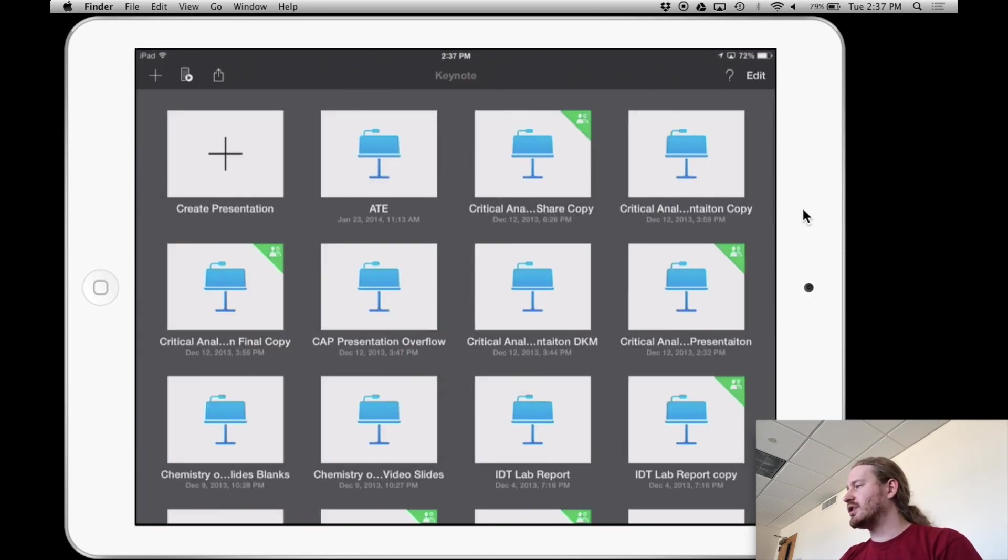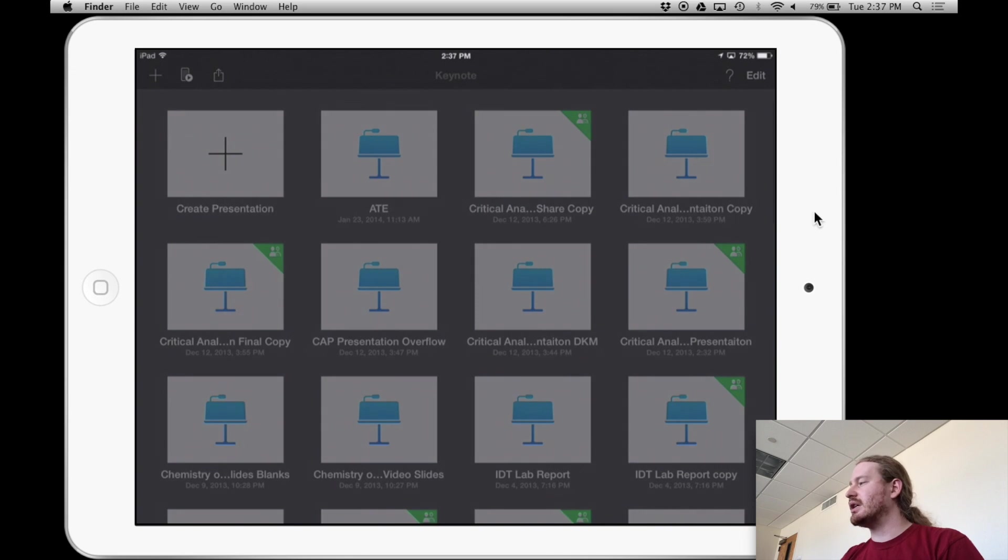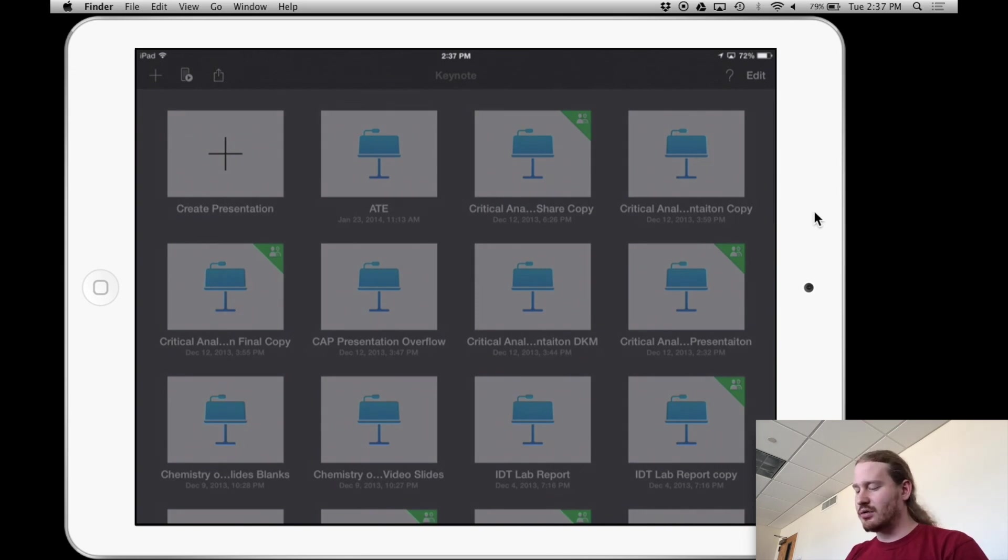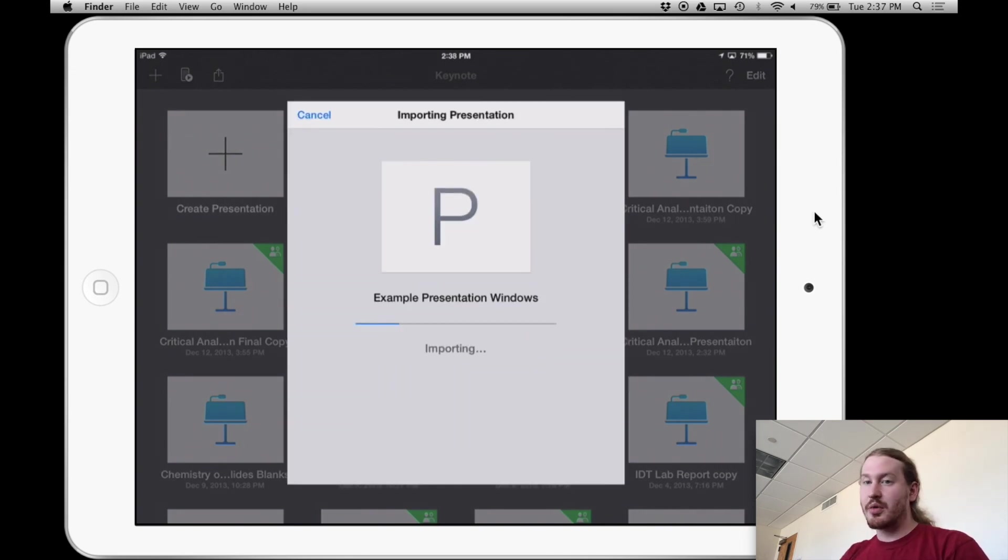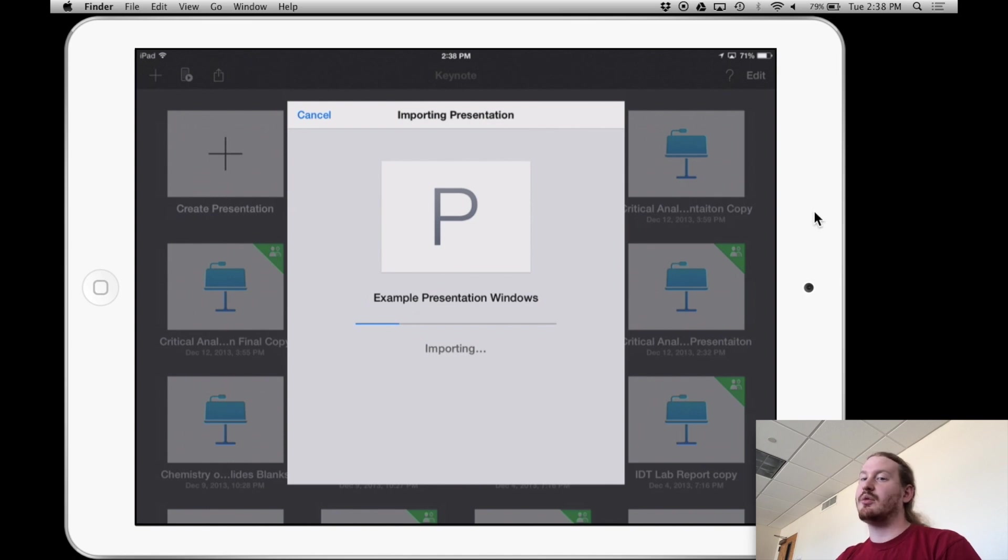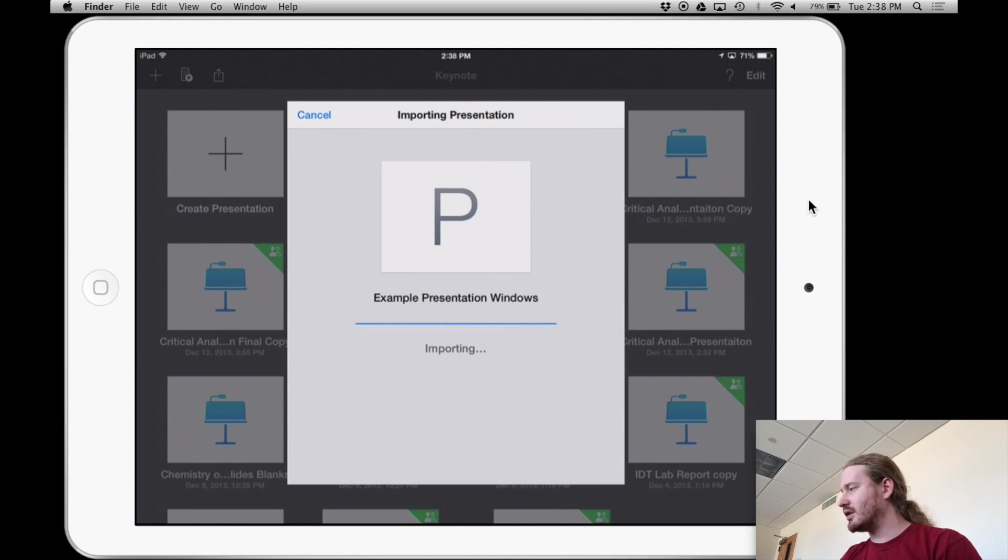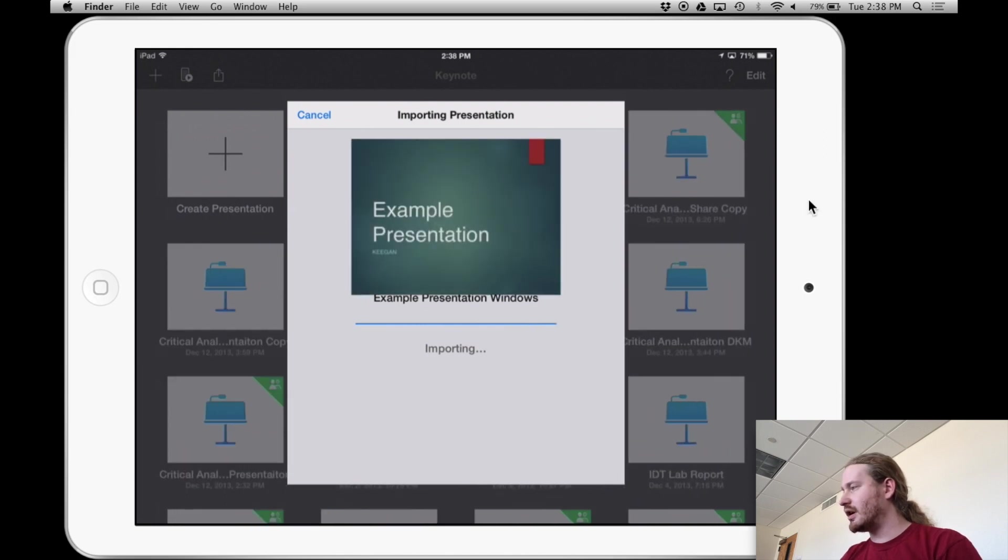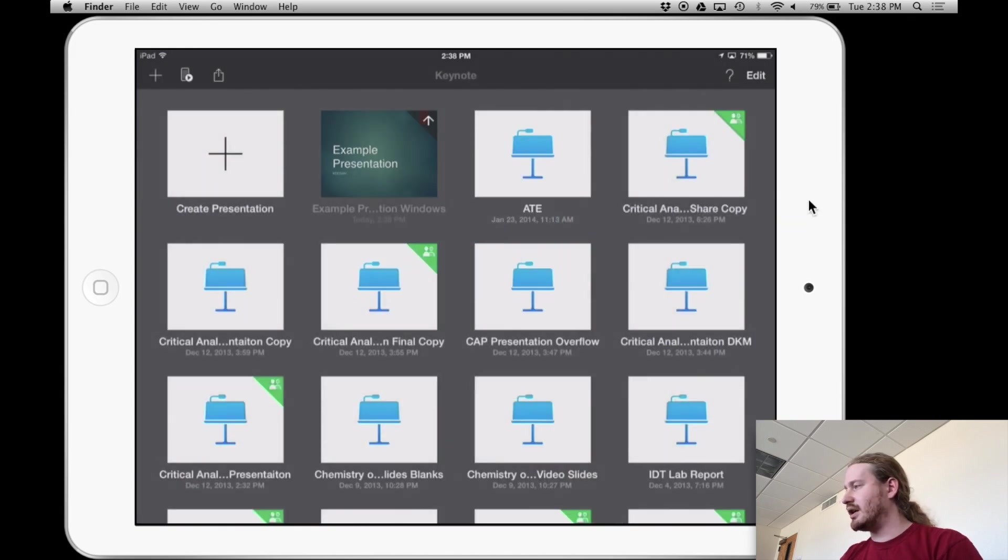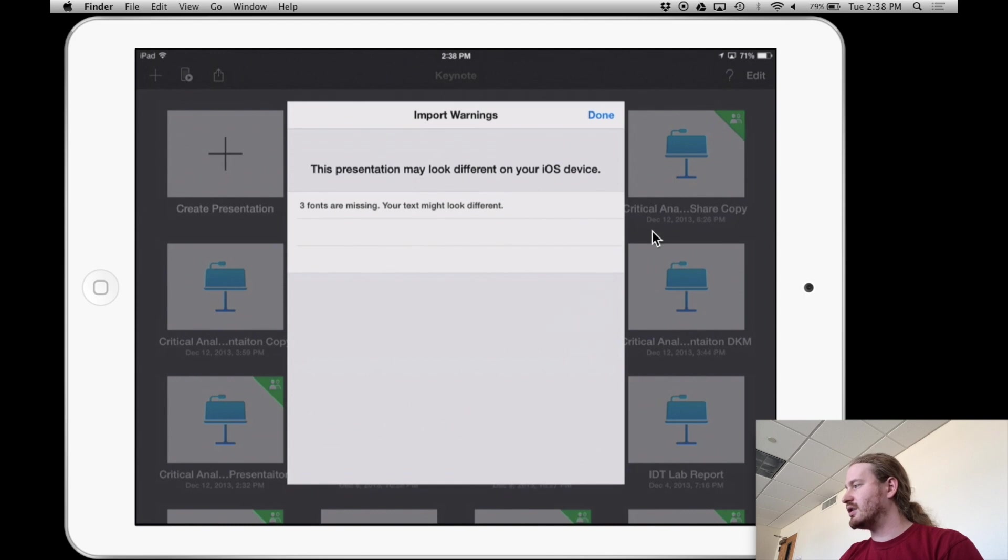So now what's going to happen is that presentation is going to import into this app, and then I will be able to use it. So waiting on that a second as it's importing and converting to a Keynote file. And then there is the presentation.